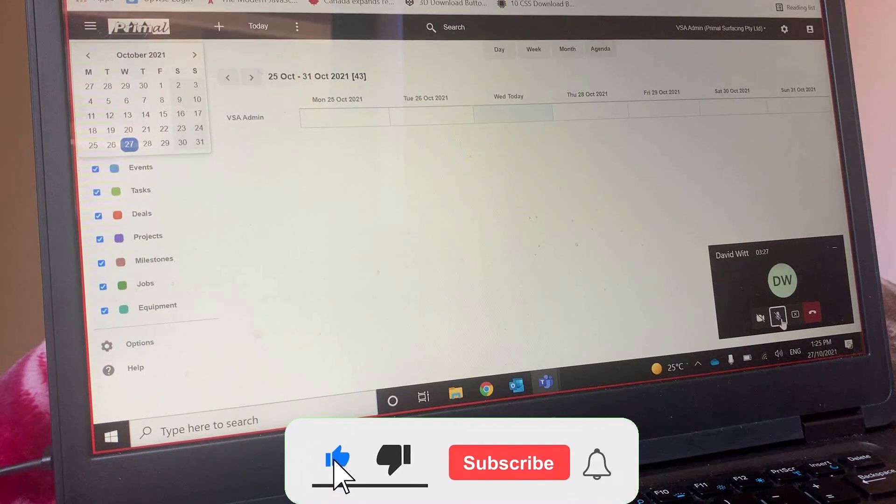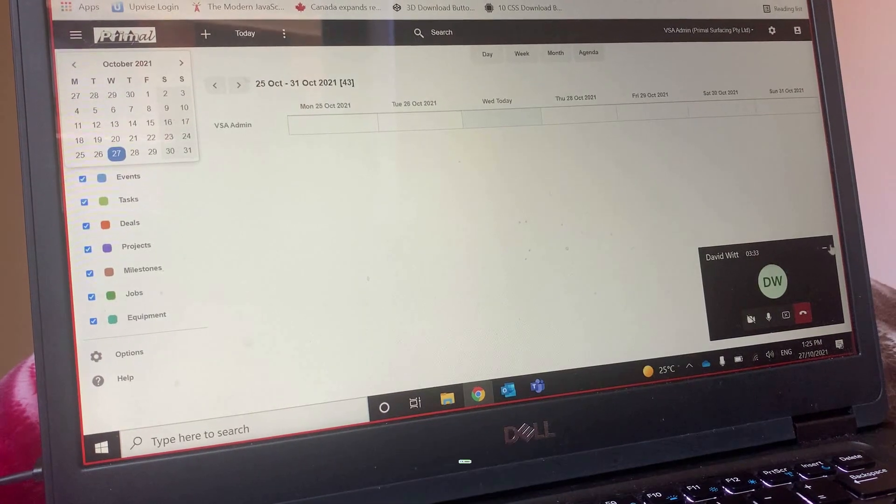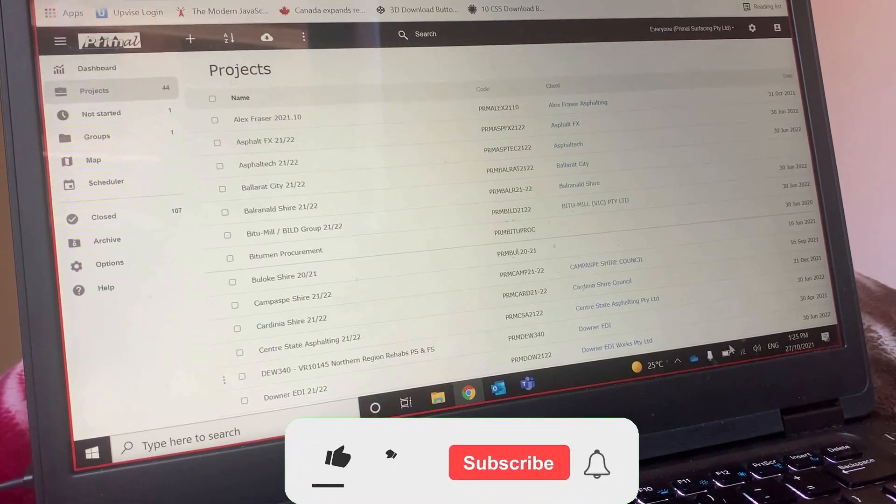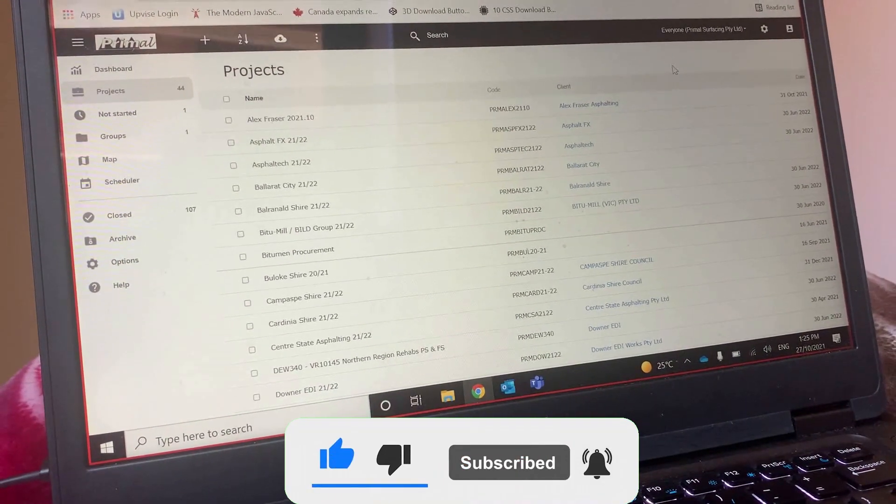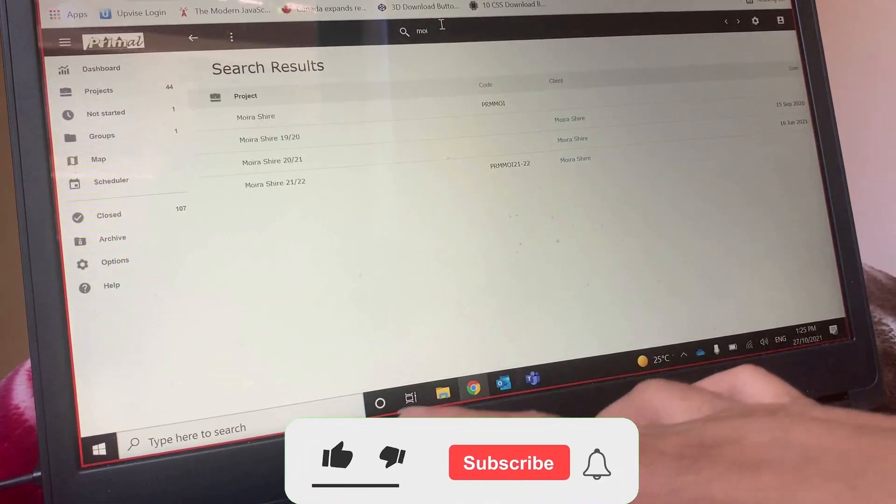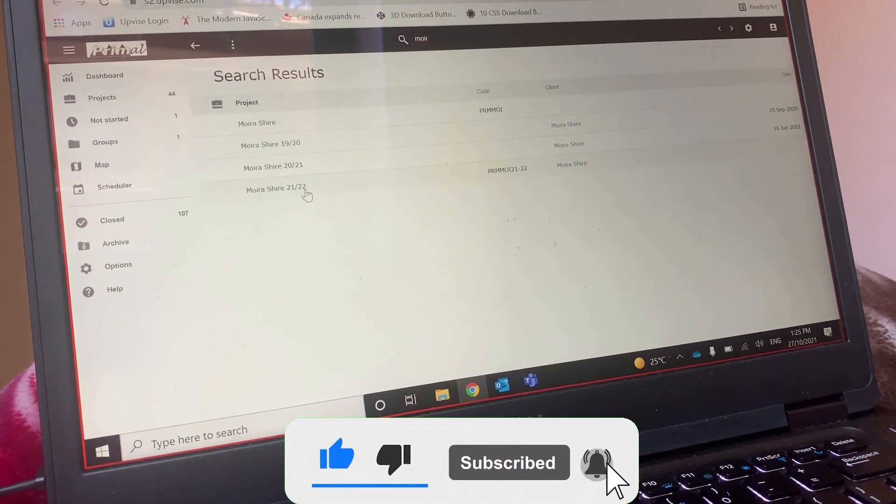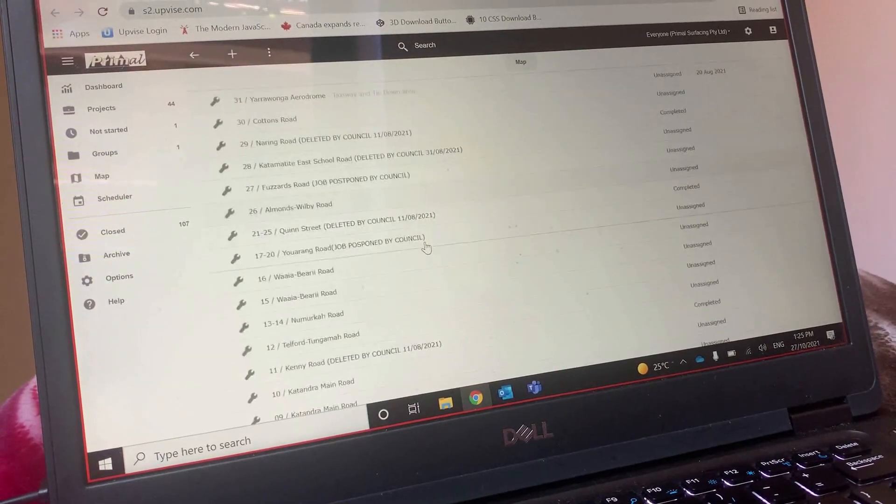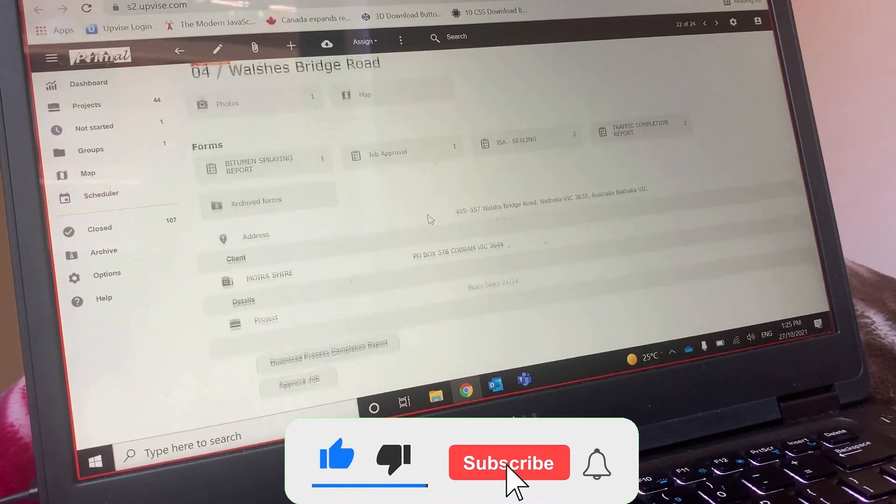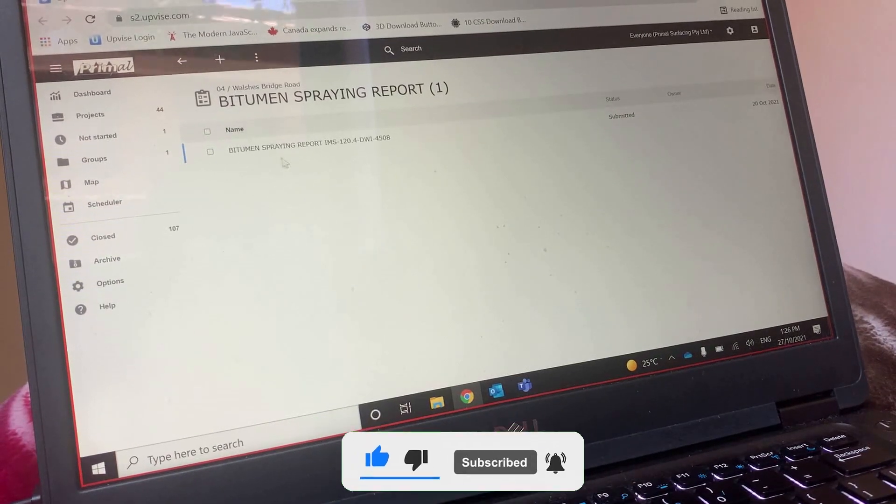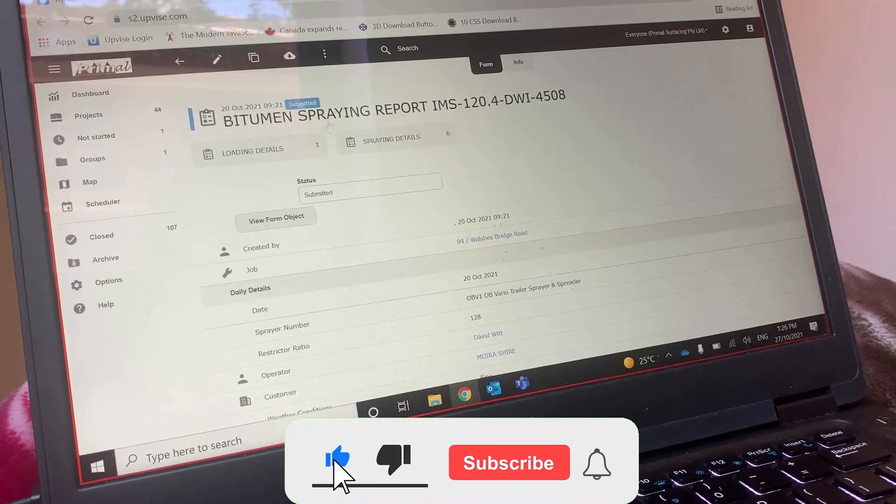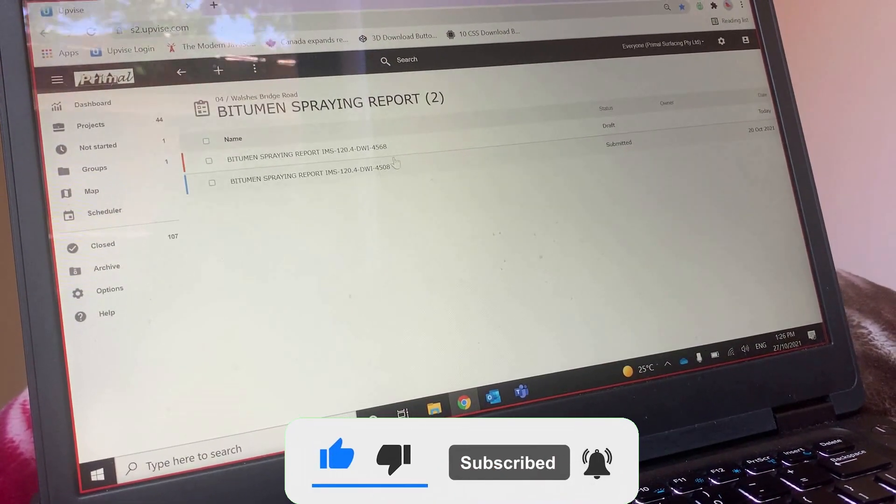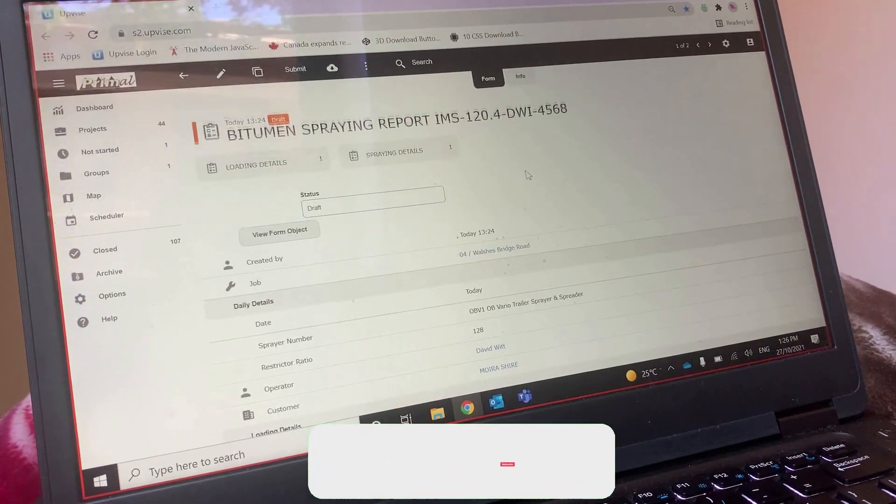I'm just creating a new form now and then I'll do these changes. Okay, so if you go into Moira Shire, job 21-22, job four. Okay, then go to spray report. There should be two there, you might need to refresh. I have got only one. Okay, now the second one. Yeah, the one which is with the number four five six eight, the draft one.